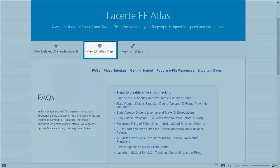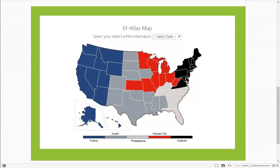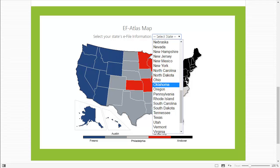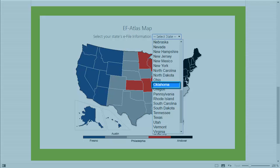The View EF Atlas Map is another tool available on the EF Atlas webpage. This is a frequently used tool by preparers as it helps them to quickly and easily find information when preparing an e-file return for a state they may not be familiar with and have questions about the requirements for that state. To use this tool, simply select the state from the drop-down box. I will select Oklahoma, for example.